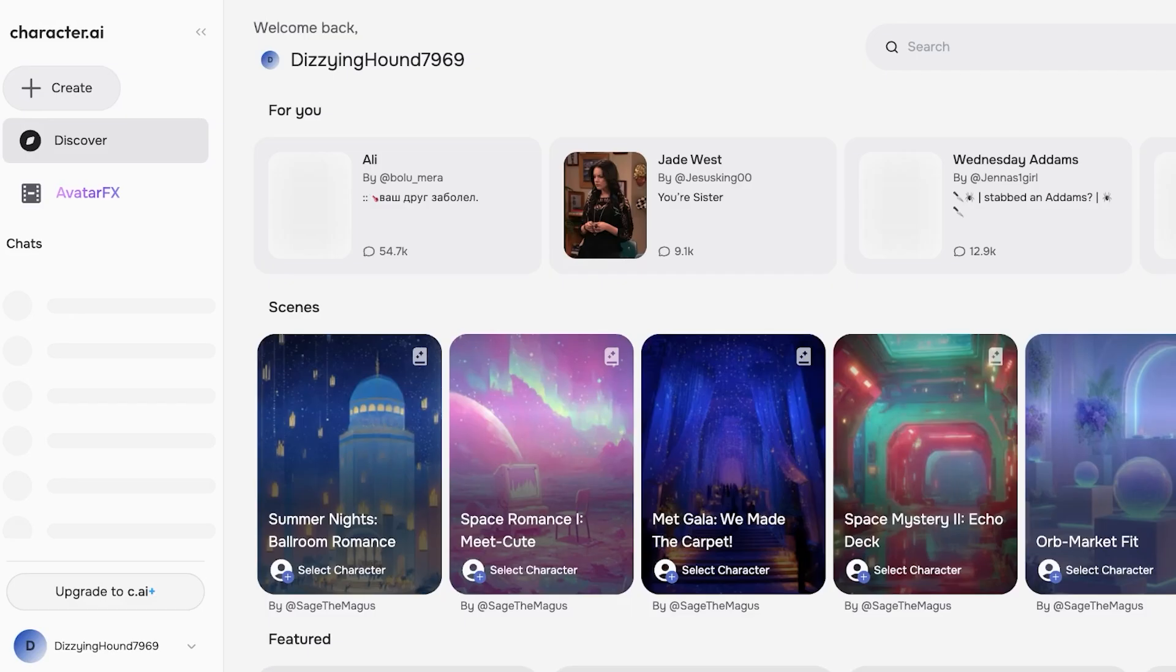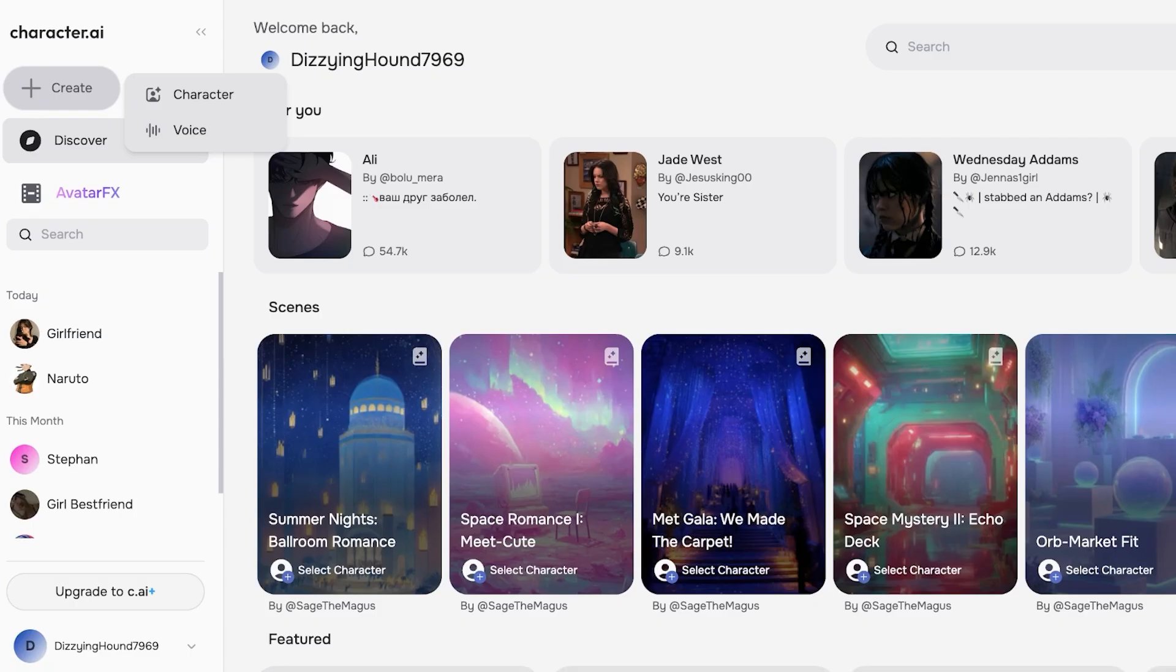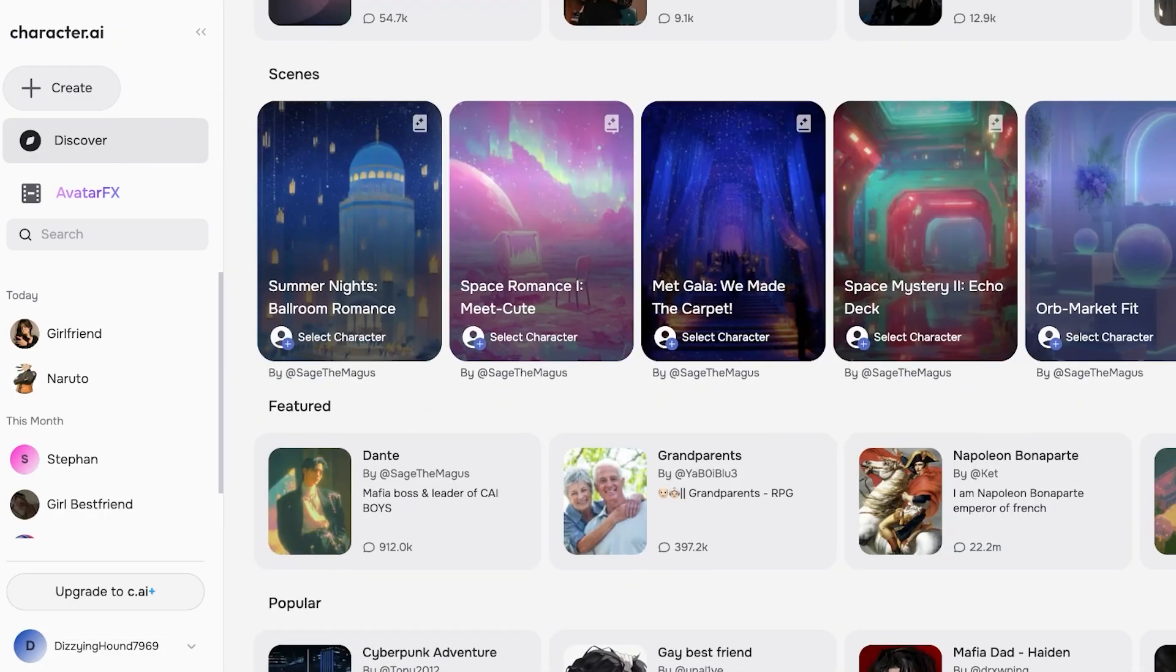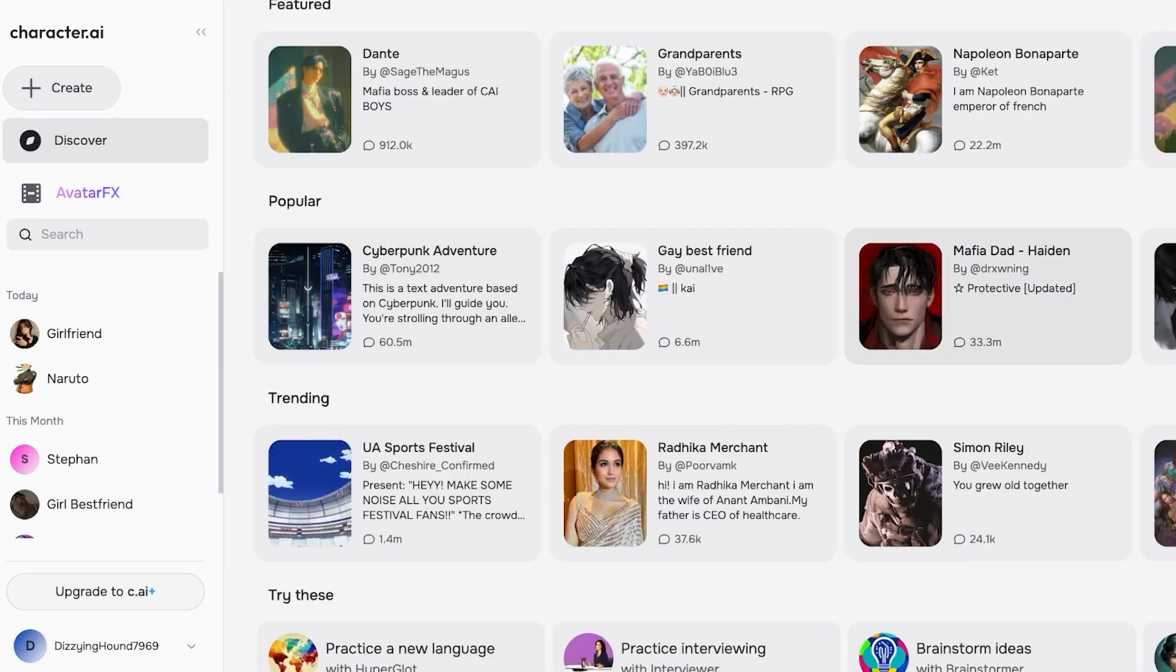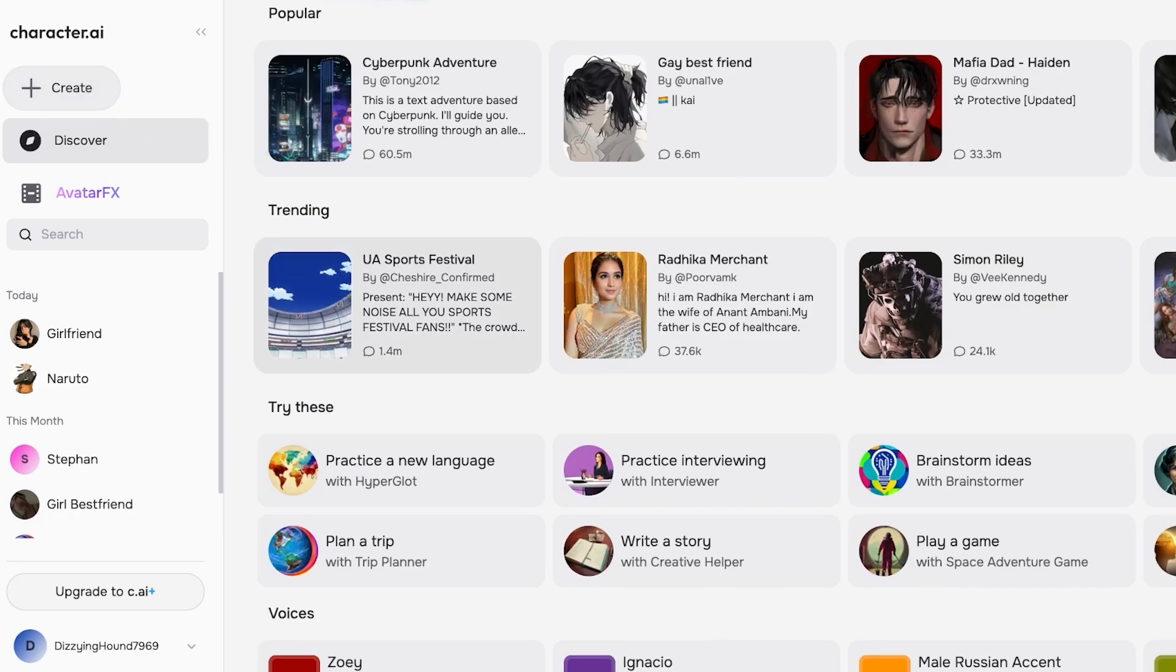Once I do, I'm going to be logged on into Character AI. Once I have signed in on Character AI, I can proceed with creating my own AI girlfriend or AI companion. We're going to be creating our own character, so we're going to click on Create and then click on Character.